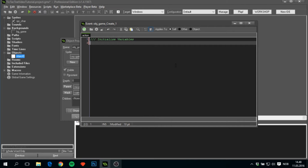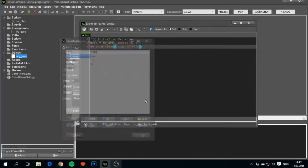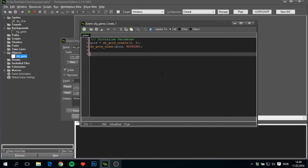Inside the create event we need a grid variable called grid, set to ds_grid_create with width and height of 3 by 3 for the game board. Then I'll set everything in the DS grid equal to nothing — which is minus 1 from our macros, making it more readable. After that I'll create a player variable set to false; since it's a boolean, false equals 0 and true equals 1, letting us determine whose turn it is.